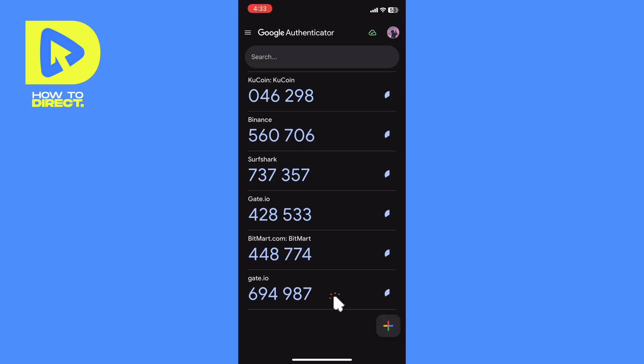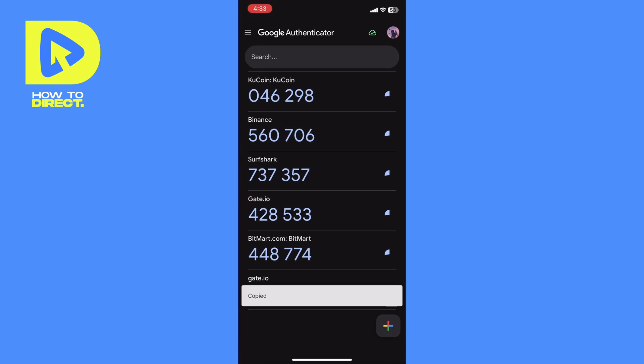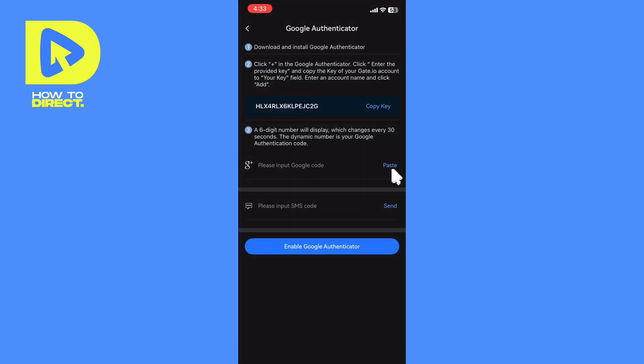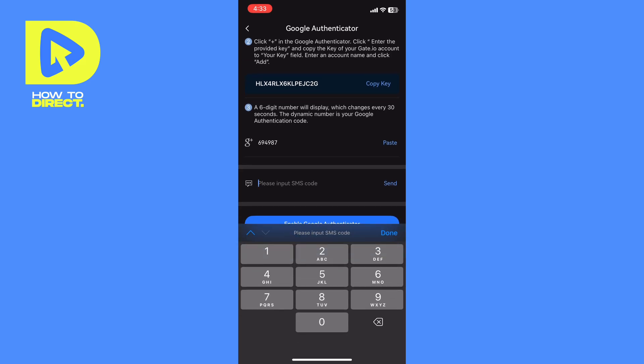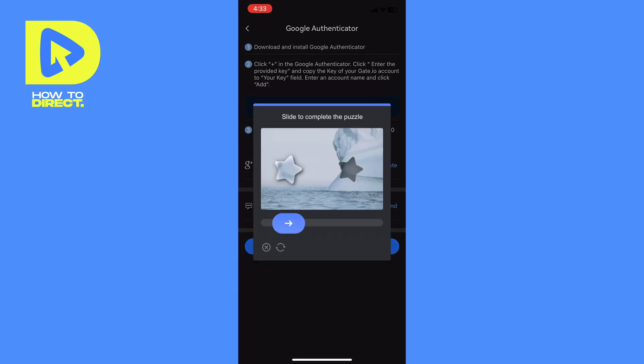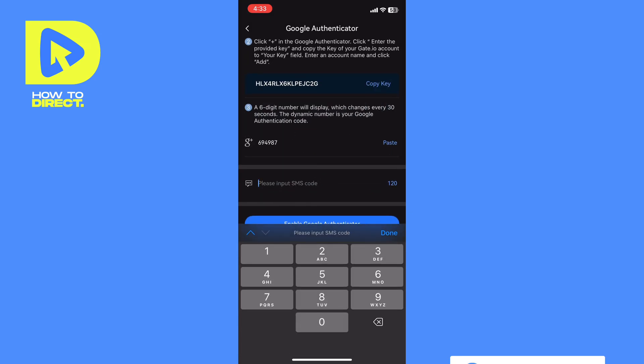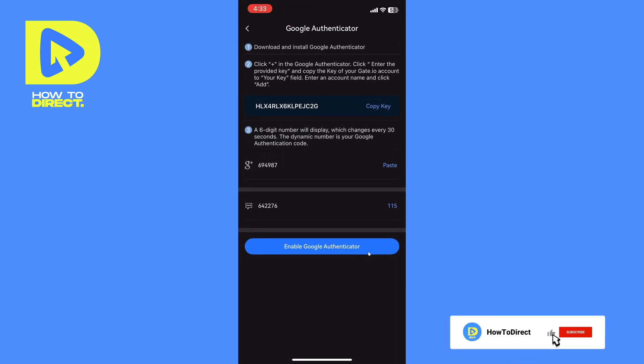Now, we will copy the key that was generated from gate.io, and paste it here. And then it will ask us for another verification method in case we have it. Then click on Enable Google Authenticator.